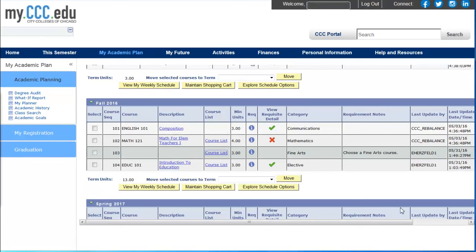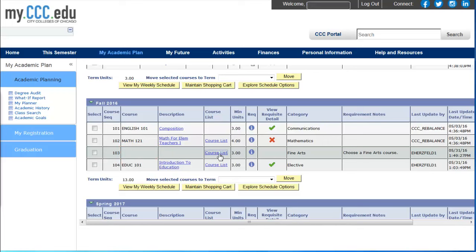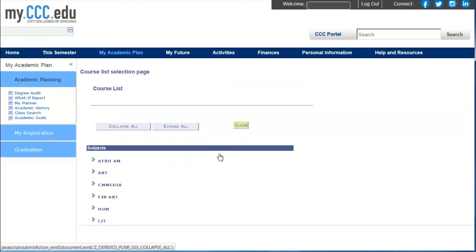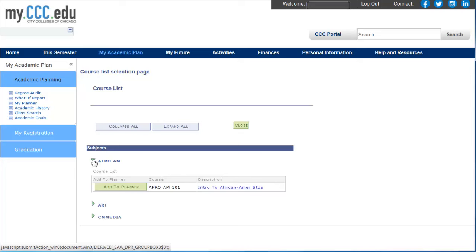Each course in the planner fulfills a category that is required for your degree or certificate. If you see a row that does not have a course in the course column, you will need to choose one. To choose a course, click on the Course List link. The courses that can fulfill the requirement will be grouped into subjects; click on the arrow next to the subject to expand the list of courses. To select a course to add to your planner, click the Add to Planner button.